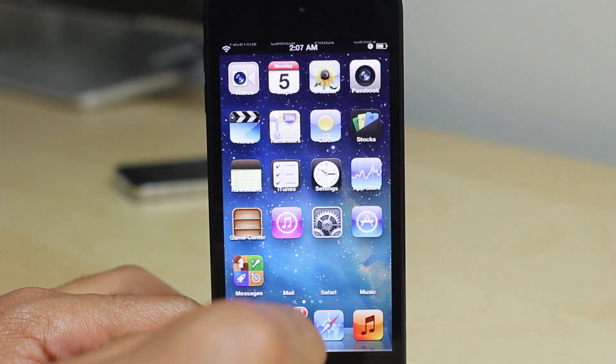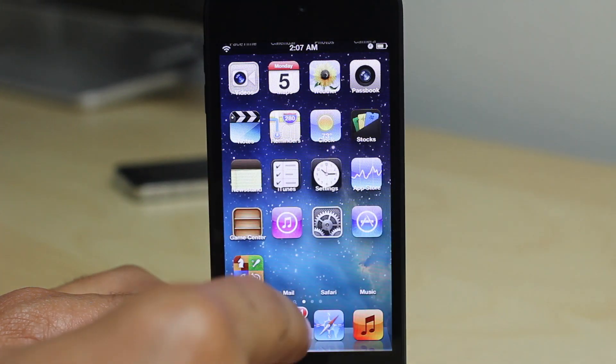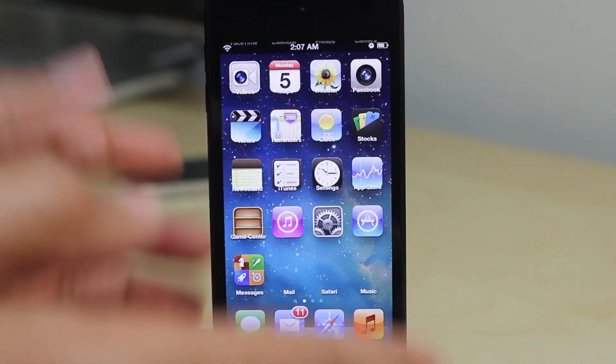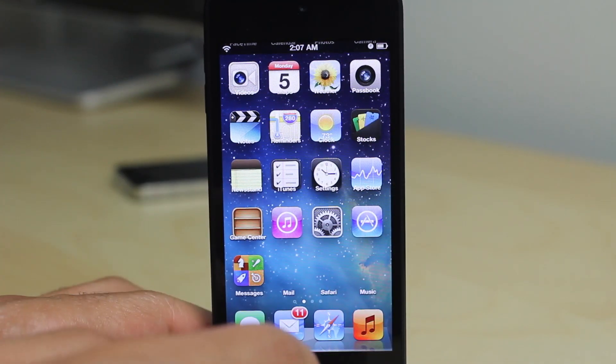So let's unlock the device. You can see the labels are way above the app icons. It looks terrible.